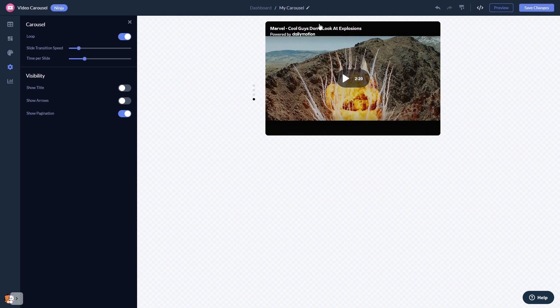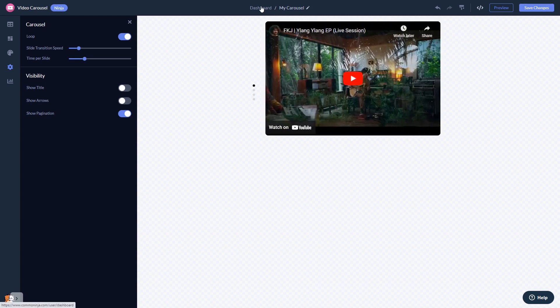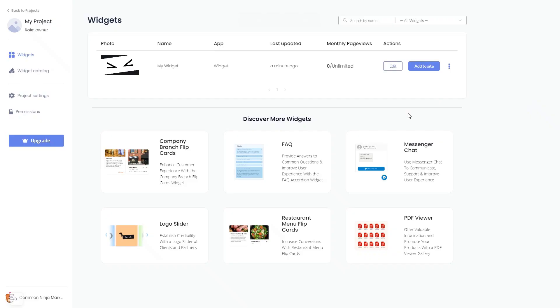When you're ready to add the video carousel to your website, go back to the dashboard. Now on the dashboard, you'll see the widget you've created. Click on the add to website button.